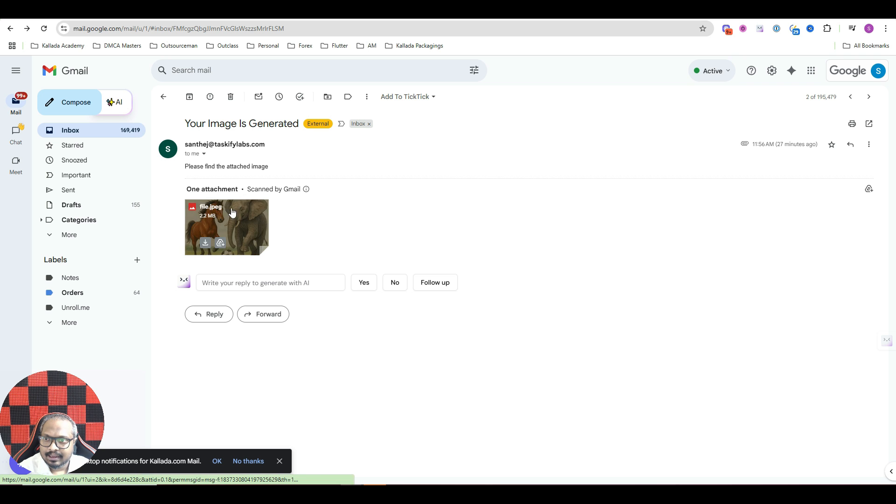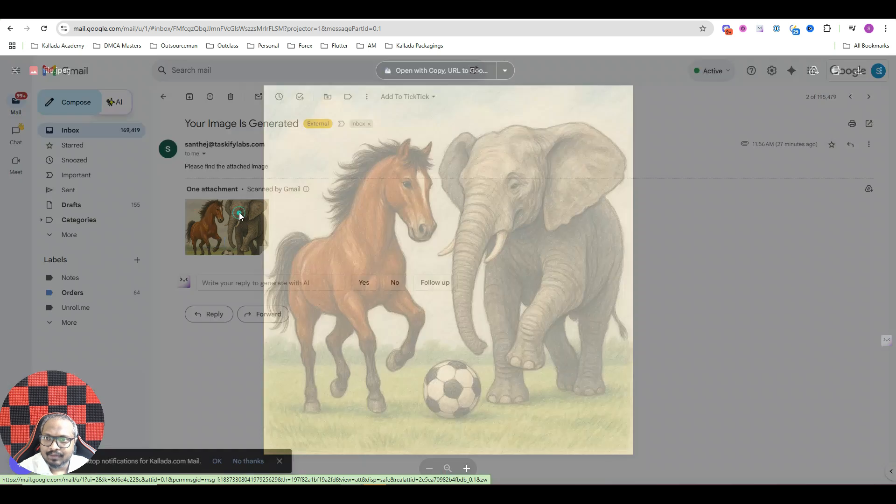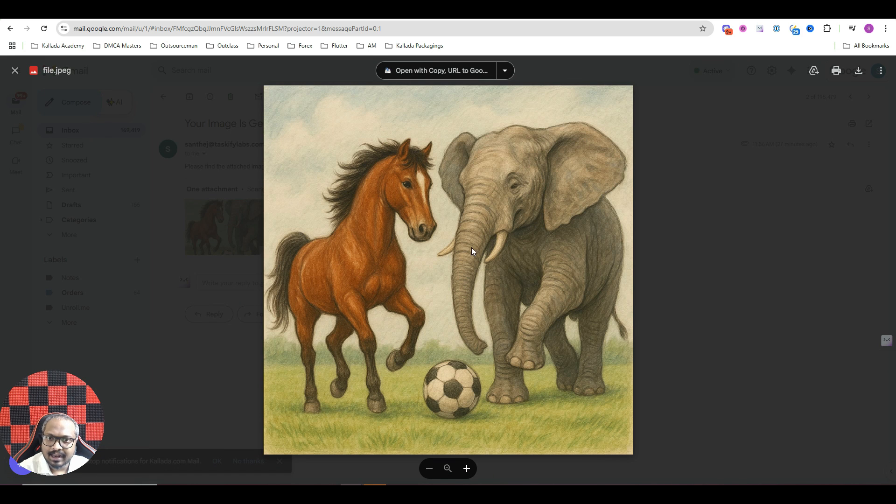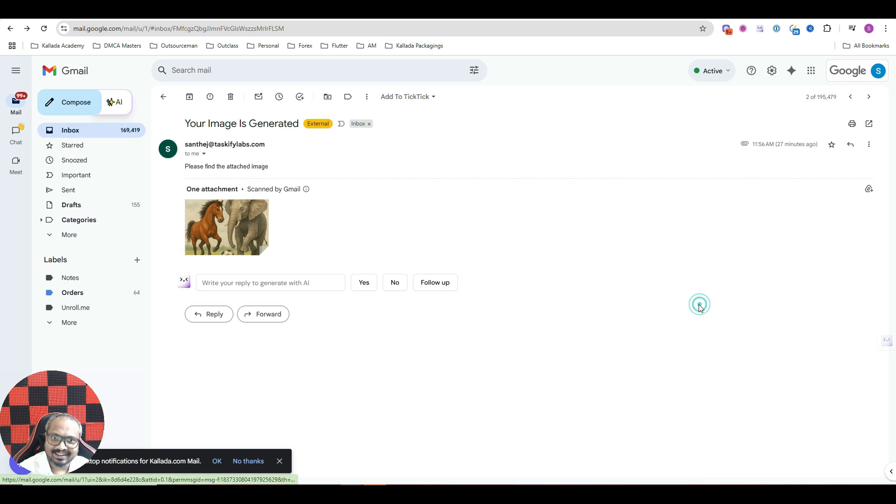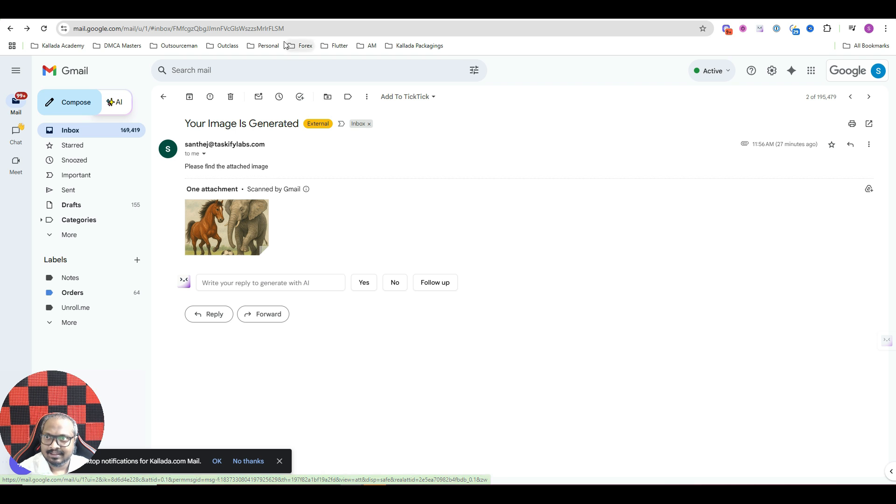it has mailed me with an image, this is an AI based image which I generated, a horse playing football with an elephant. So that is something that I created and I received an email like this.